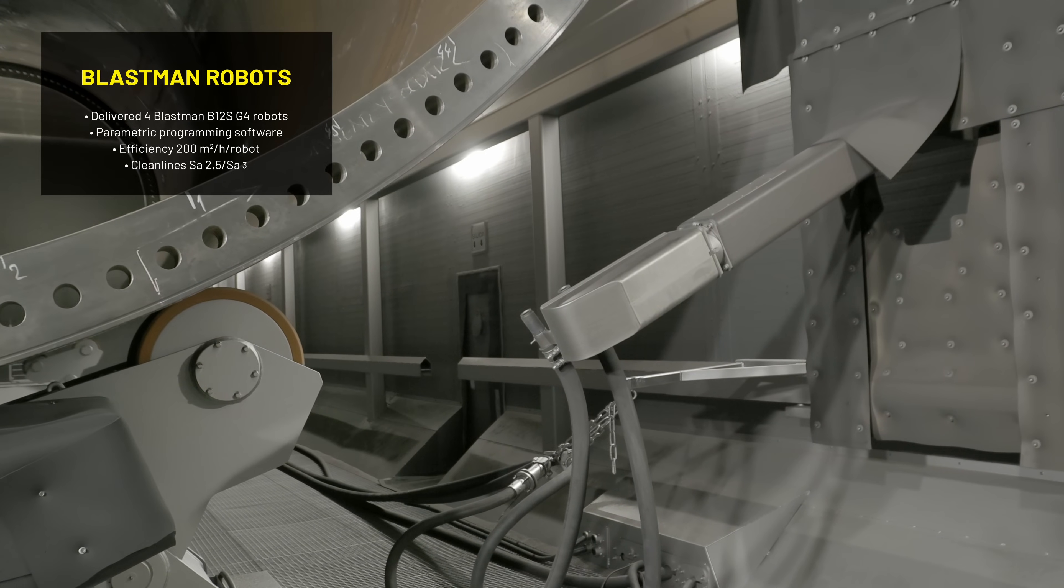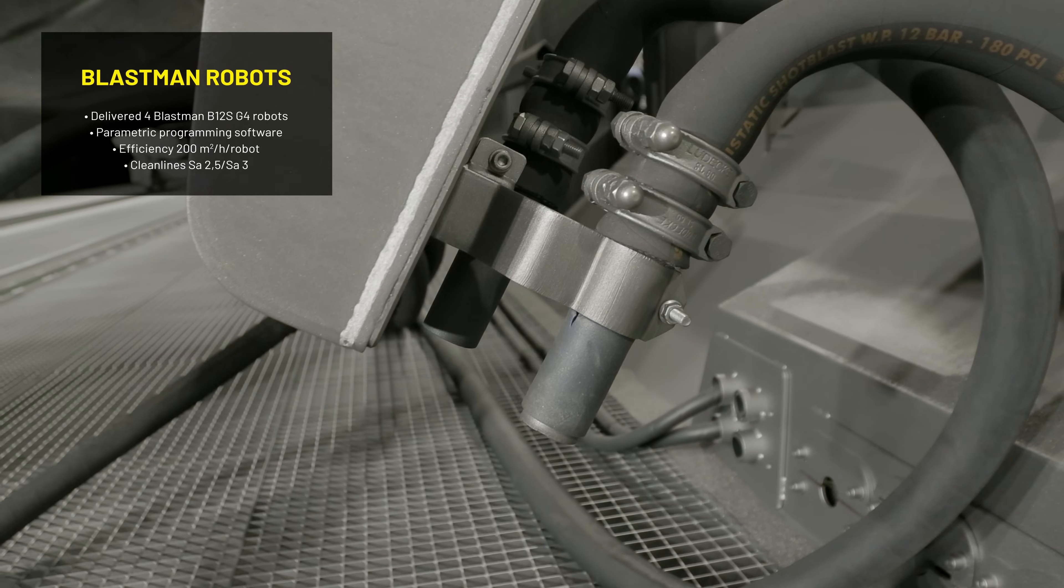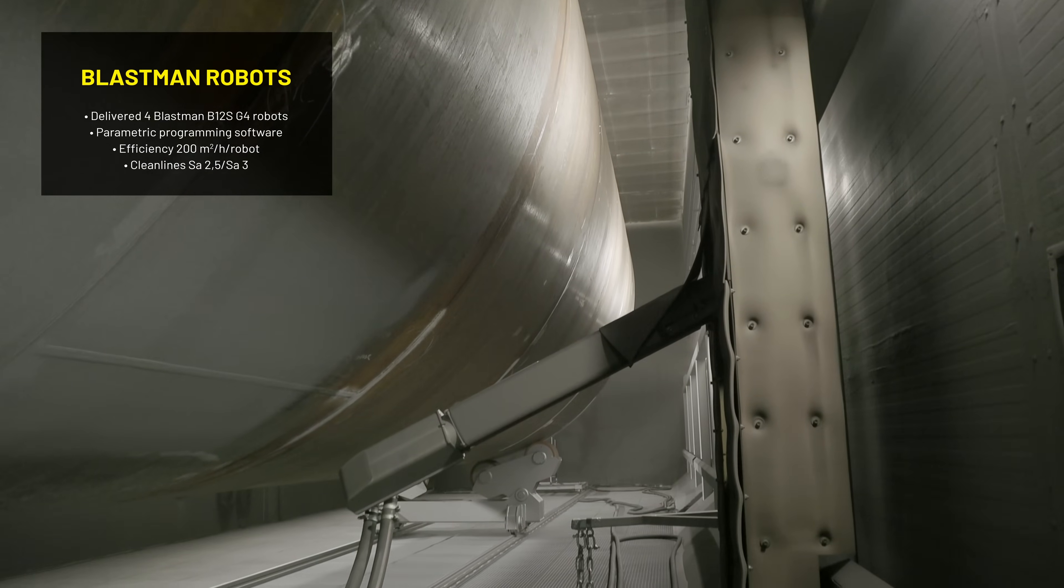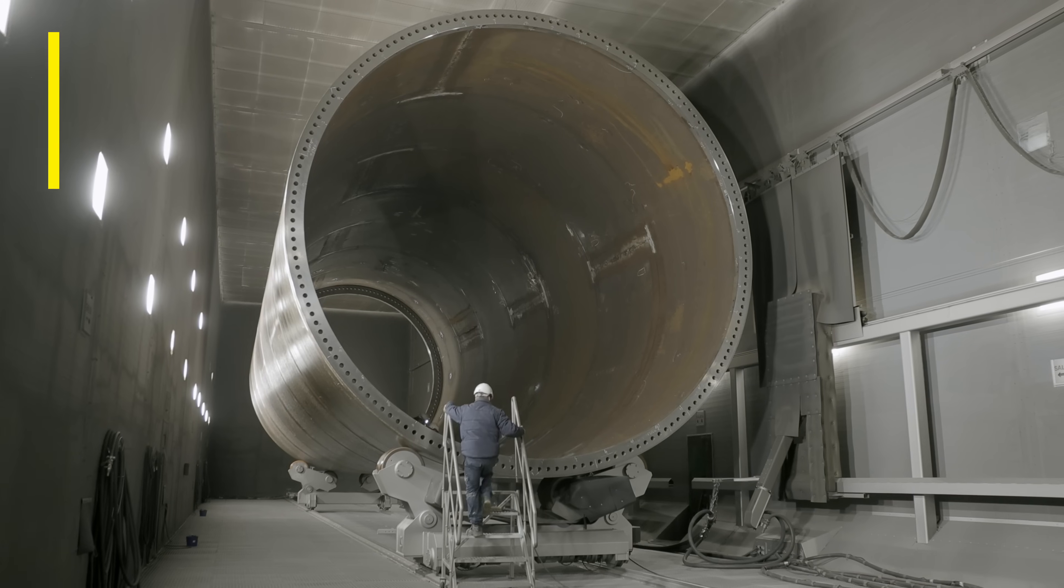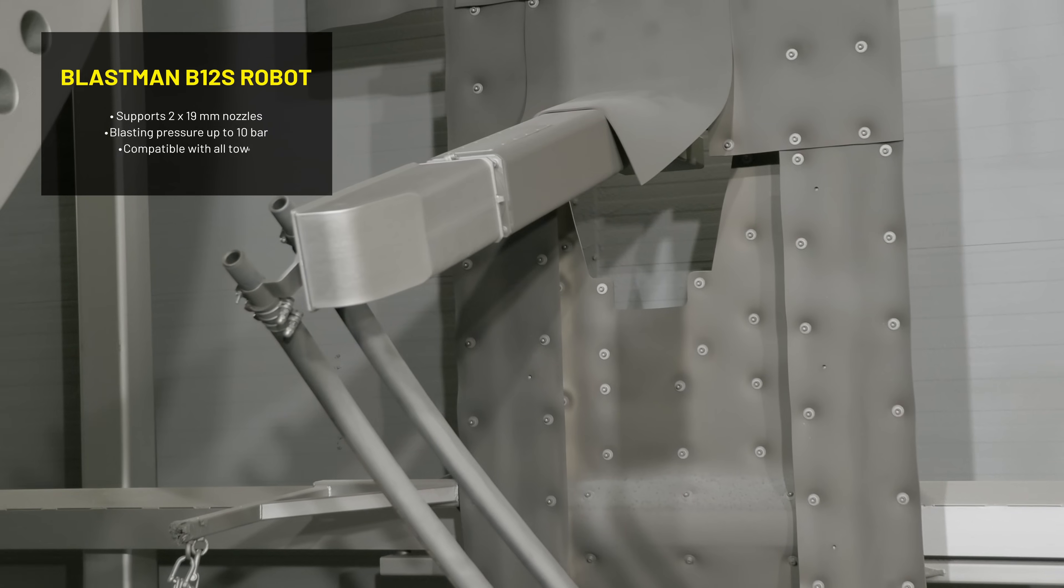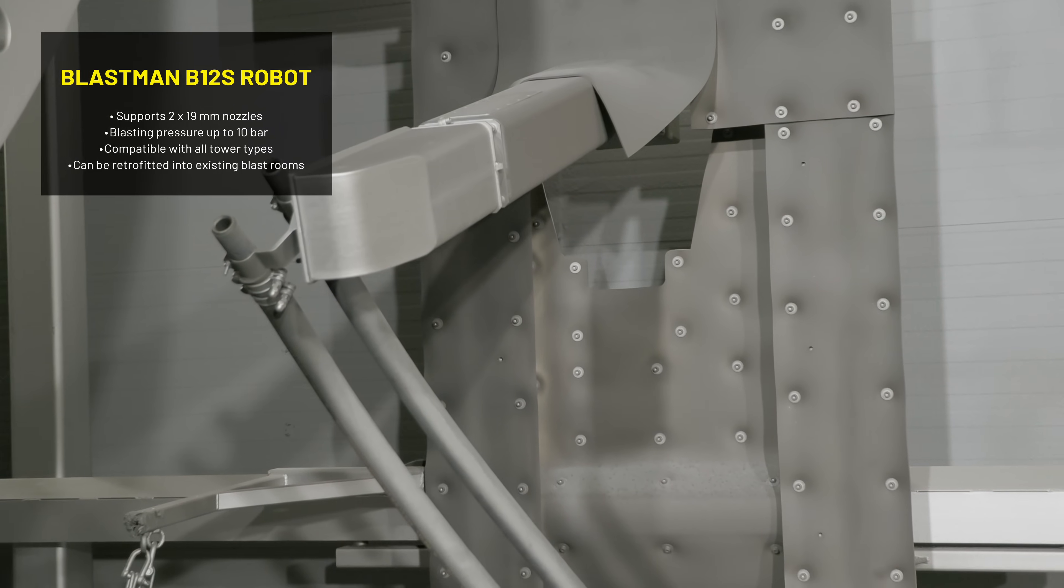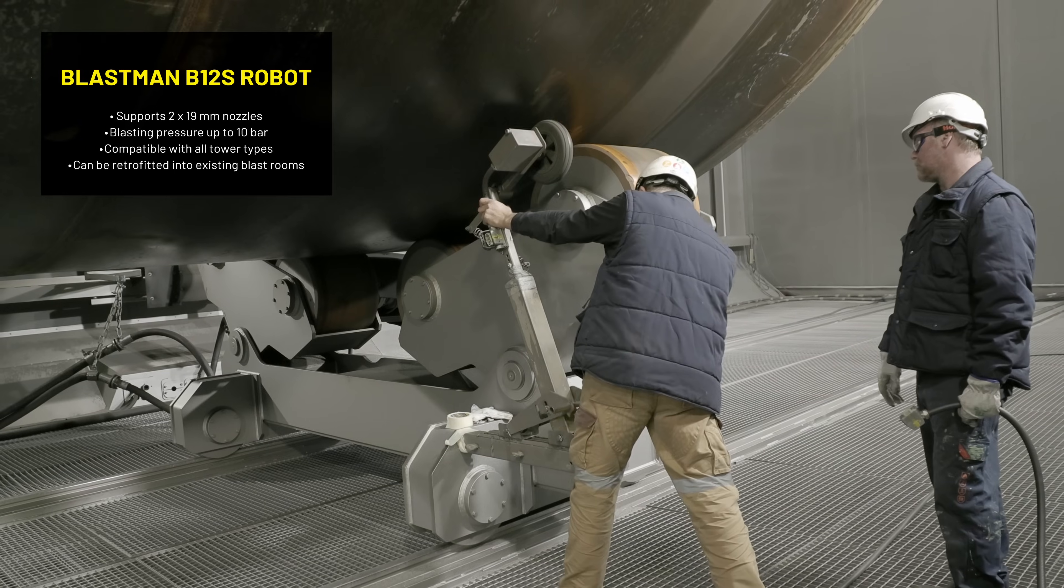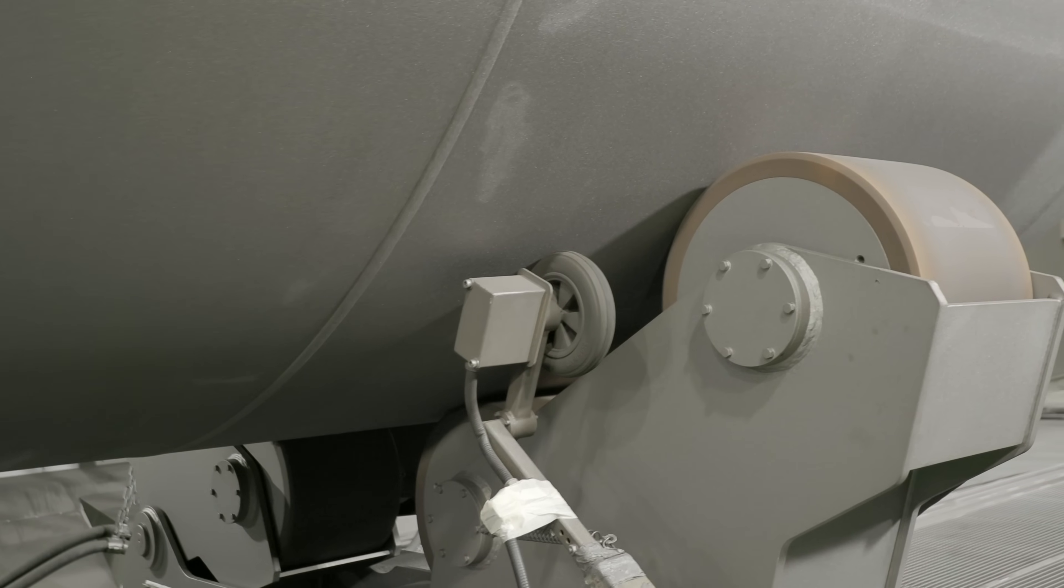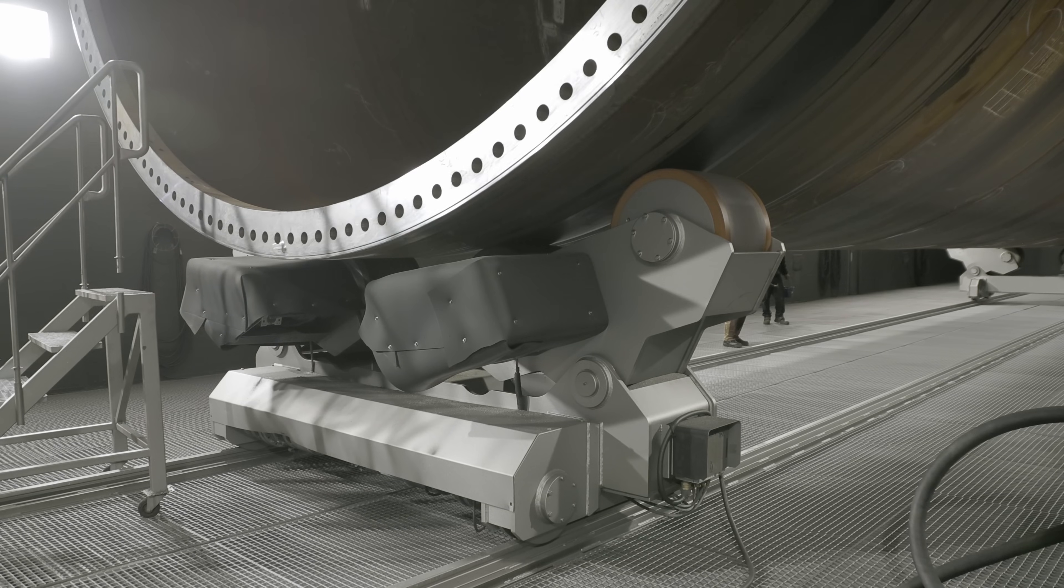The Blastman B12S robot is a wall-mounted robot developed for tubular work pieces such as wind tower sections. The B12S robot usually consists of four axes and also an external axis which controls the rotating stand of the work piece.